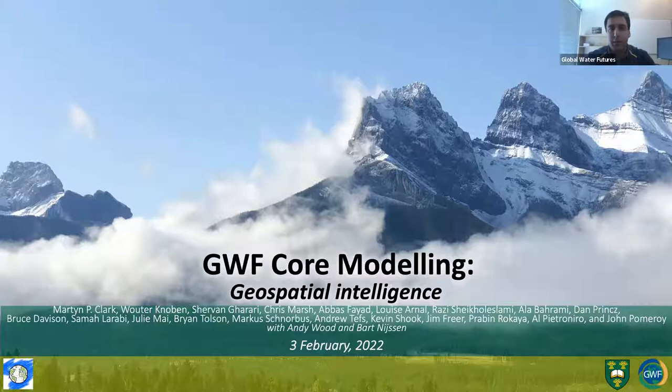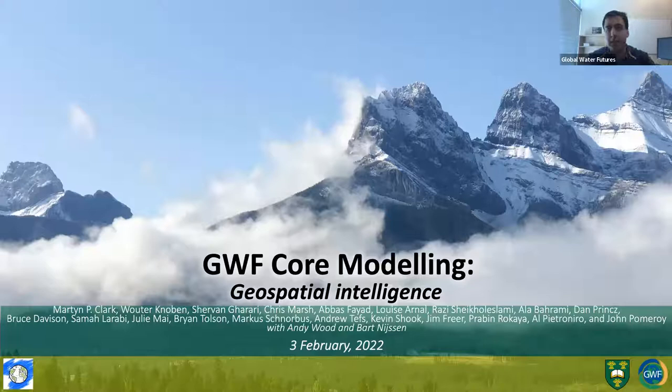Hello, everyone. Good afternoon, Canada, and good morning and evening, depending on where you are on this small planet. We are here again for another GWF Core Modeling thematical webinar.